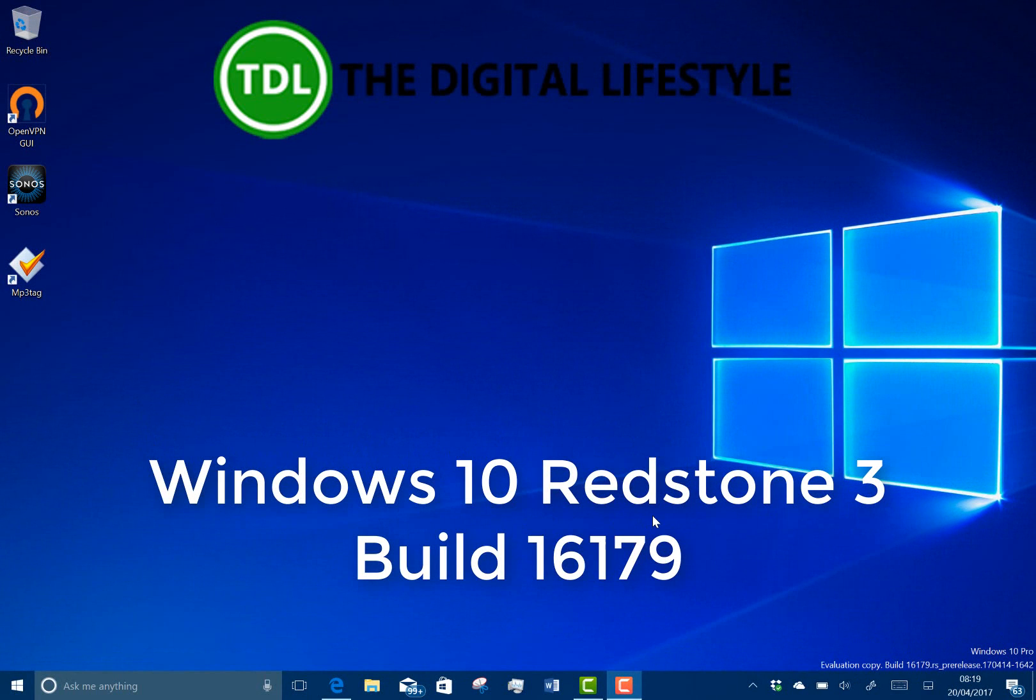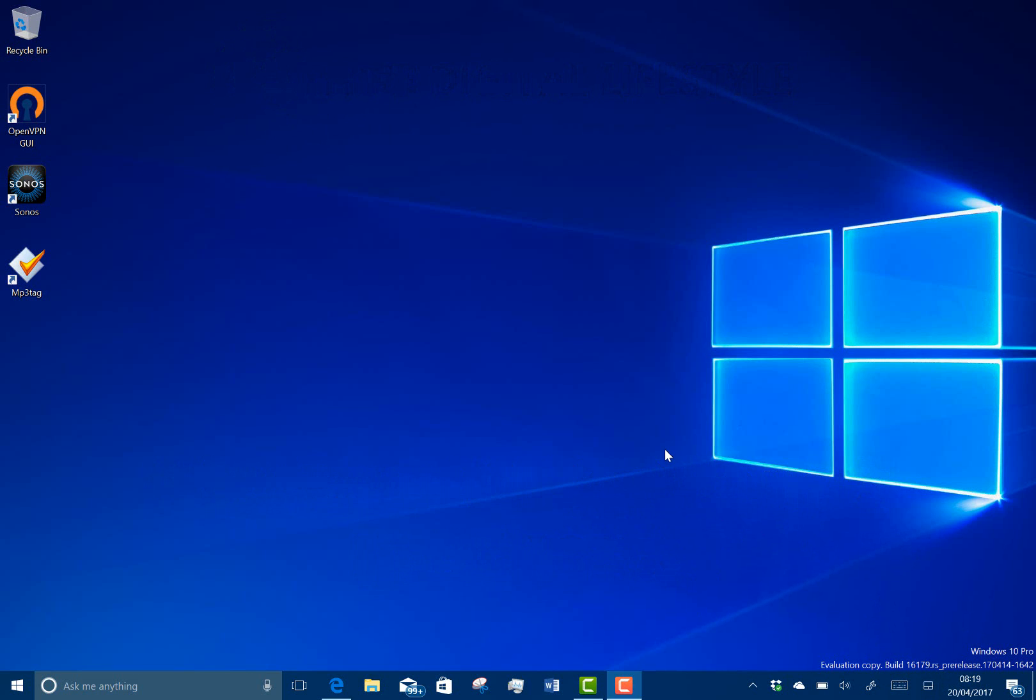Welcome to a video from the digital lifestyle.com. We have a new Windows 10 build to look at, this is build 16179 for PC. Here on the watermark down here, it's a Redstone 3 build, although not specifically called out as Redstone 3, it is in fact Redstone 3. There's a mobile build released at the same time, but they're on different build numbers. For mobile that was 15205 and I'll have a separate video for that.